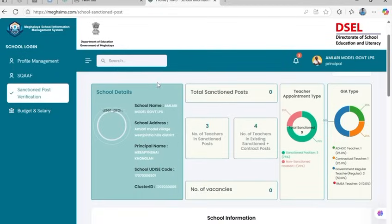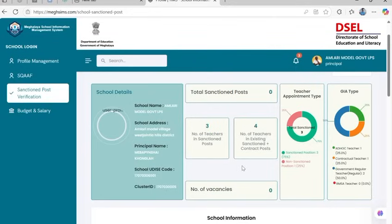At the top, you'll see your school name, UDC code, cluster ID, and school address. Below that, you'll find a post summary with total sanctioned posts to be entered manually, teachers in position — both sanctioned and contractual — number of vacancies, and visual charts that summarize appointment types and grant-and-aid classifications.